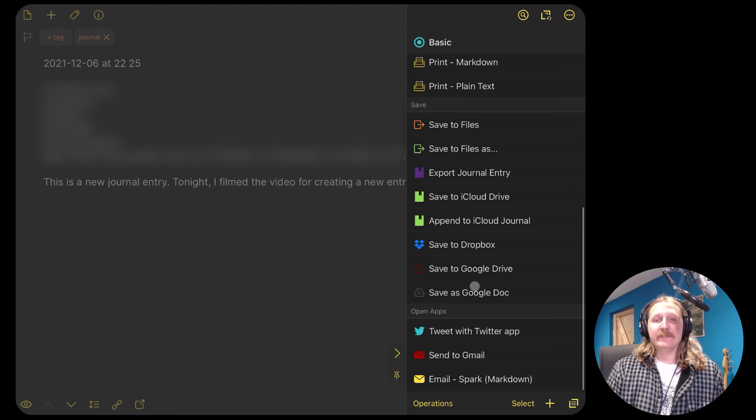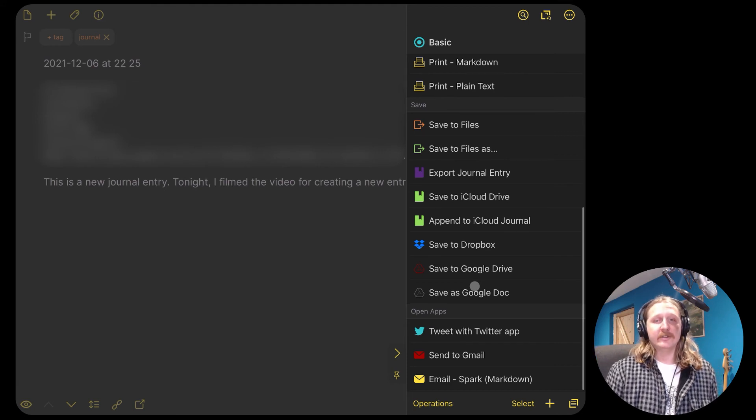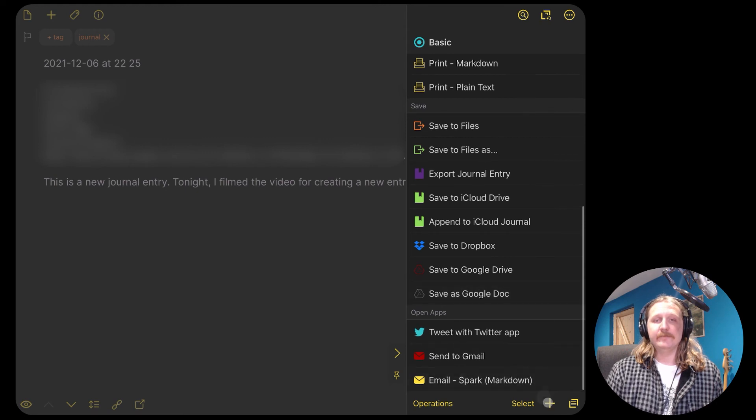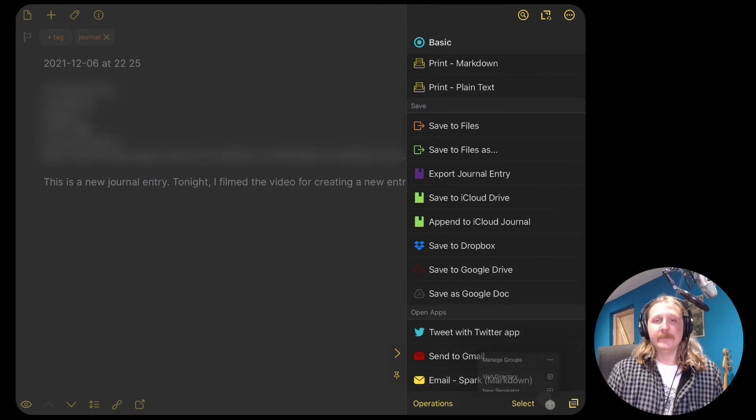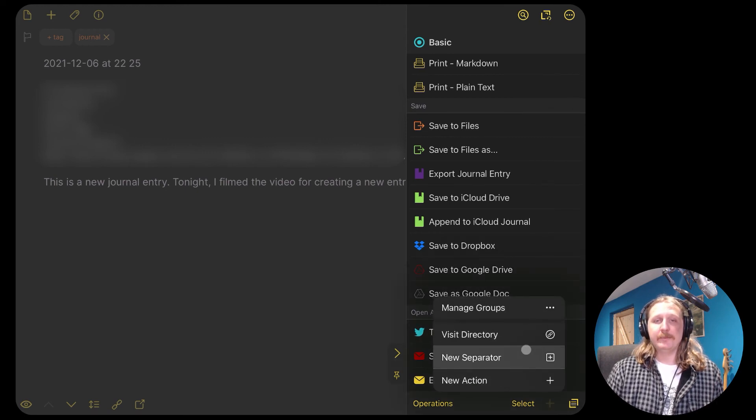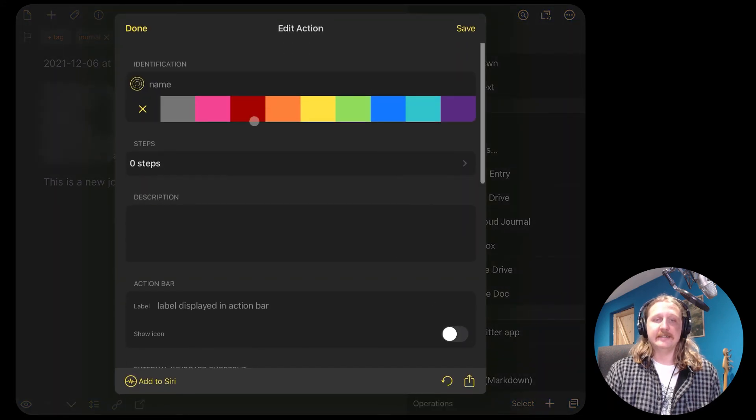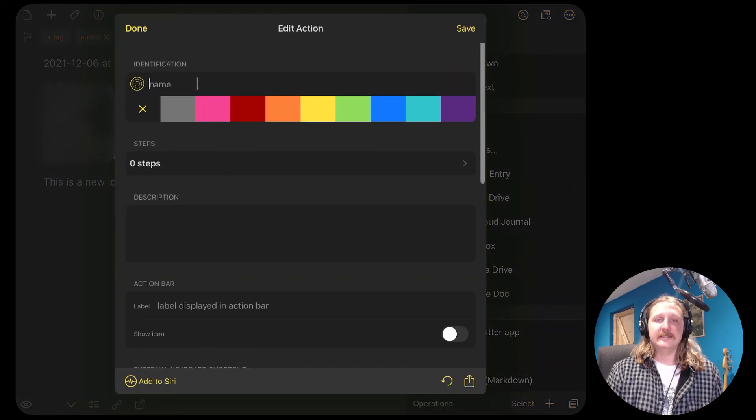If you pay for Drafts Pro, then you can create your own action that will keep the tags. So swipe left to bring up the actions menu and we're going to create a new one. I'm going to click the plus button to add new action. Then we're going to add a single step to our action. That is the export step.